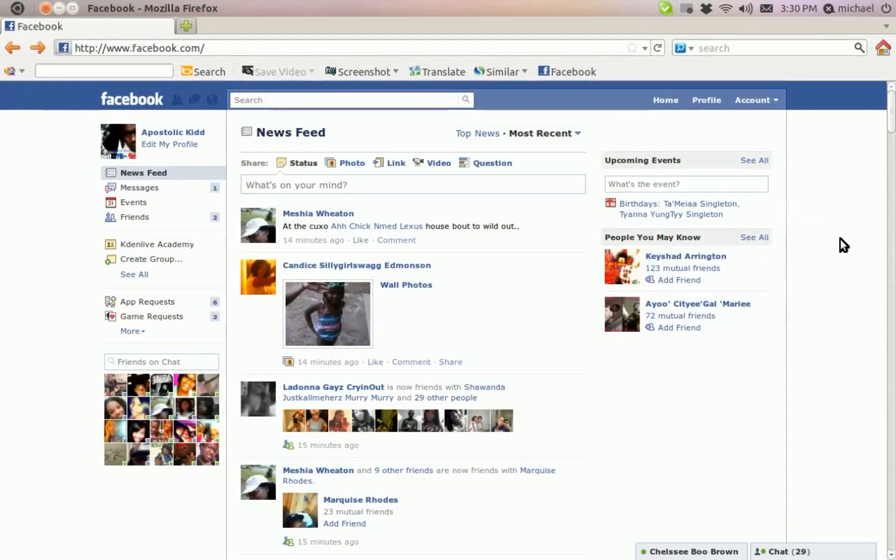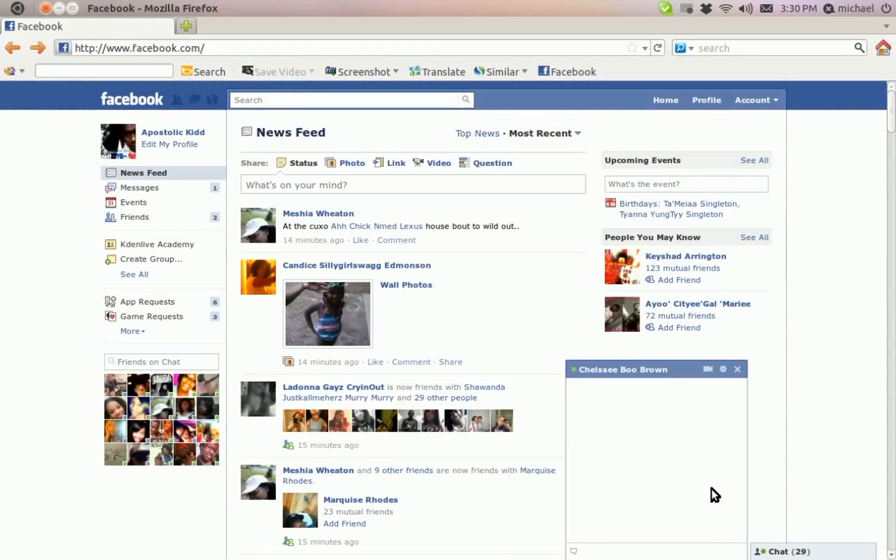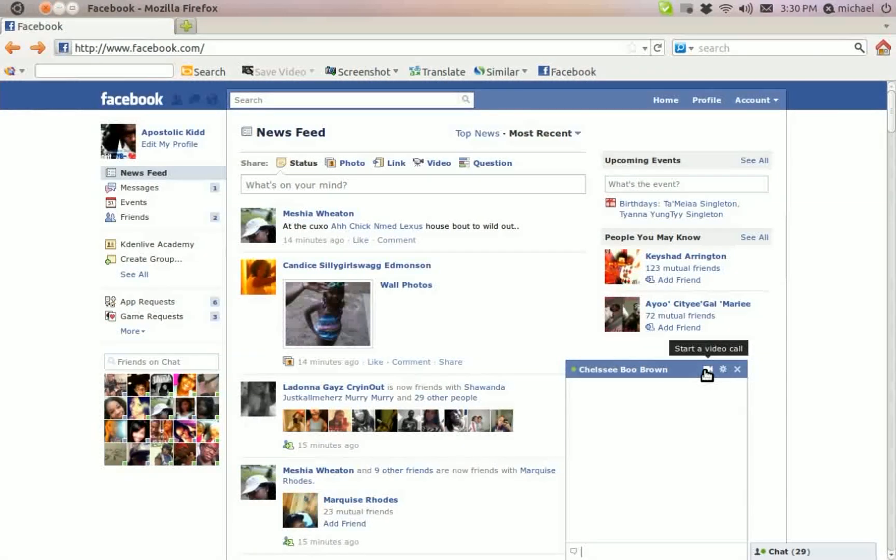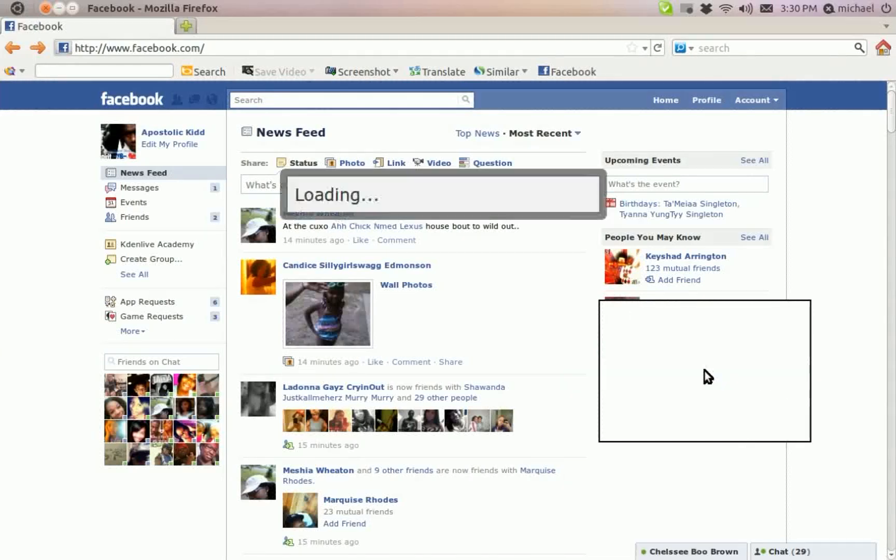So the only browser I'm able to use this in is Firefox. But to be honest, I can't use it at all because look at this. When I click on the video call, when I click on the video call right here...